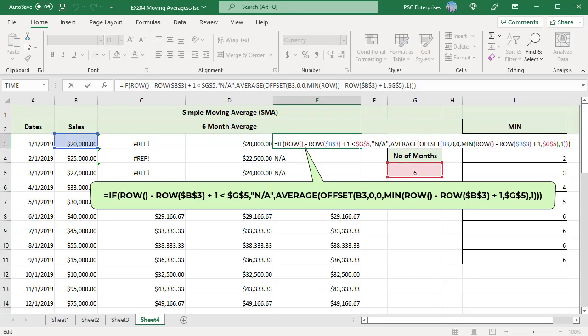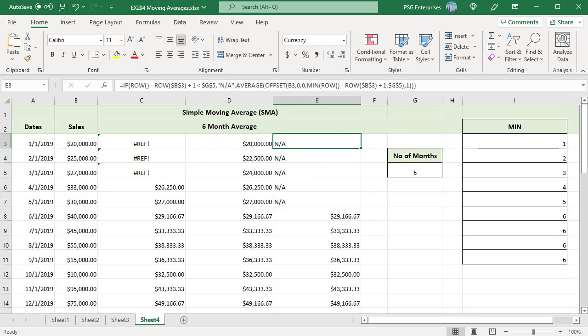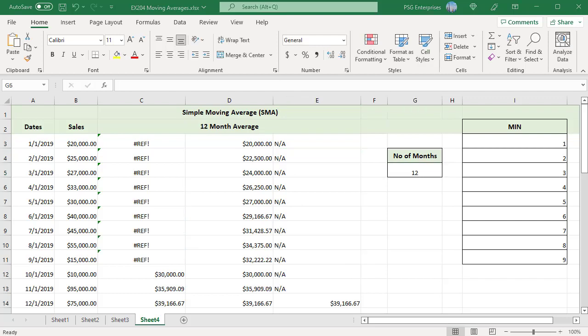If you want the average to be calculated only if there is sufficient data, use the IF statement. Use this formula. The advantage of using dynamic arrays is that you can change the number of months easily. Change the number of months to 12. Moving average is calculated for 12 months.